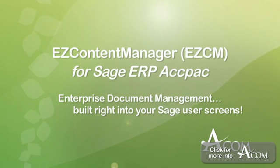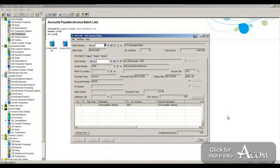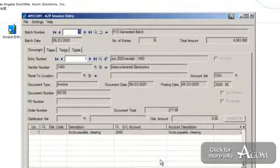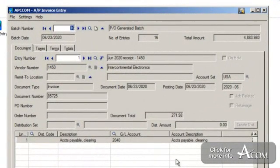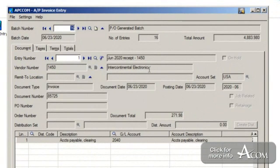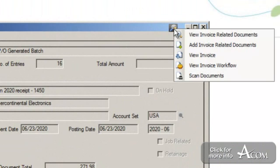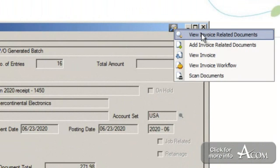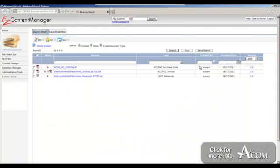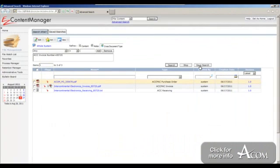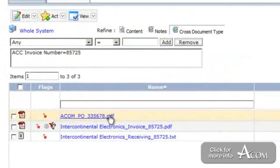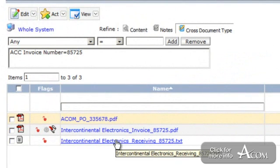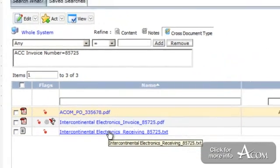Let's begin with the integration we have with Sage ERP ACPAC. Users within ACPAC are able to access EasyCM directly from the ACPAC screens. We can add these integration buttons to any of the modules within ACPAC. For example, if I'm a user looking at a particular vendor called Intercontinental Electronics and an invoice number, I have my ACPAC access point here with a number of options. The first one says view invoice related documents, which opens EasyCM and shows me three documents for this particular vendor - a PO, an invoice, and a receiving document.